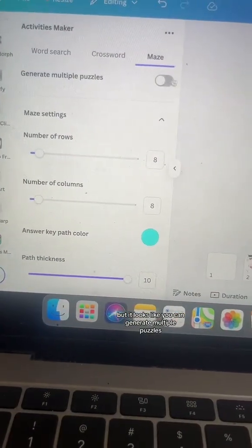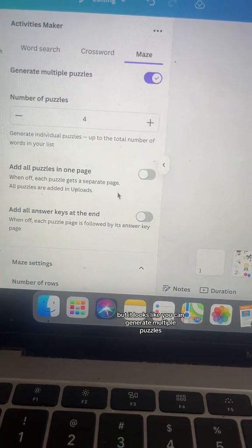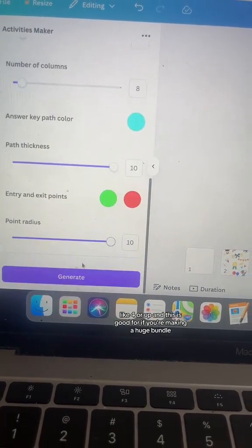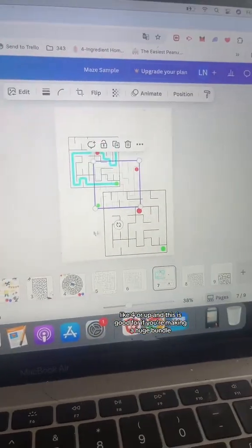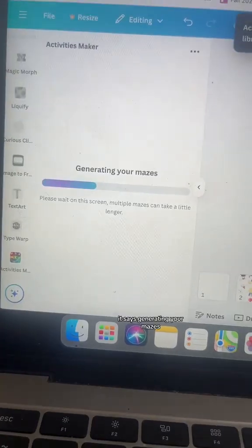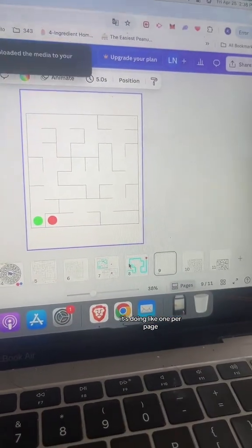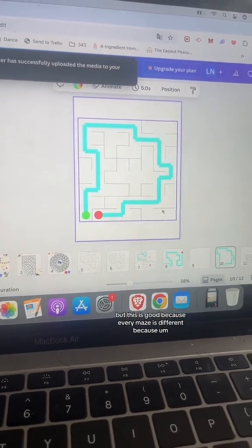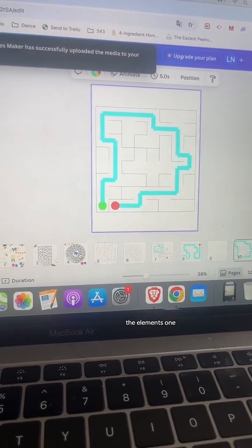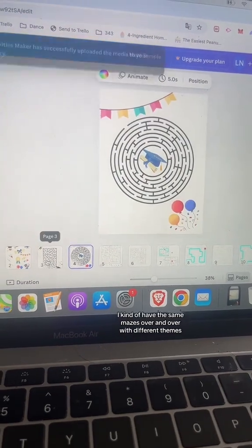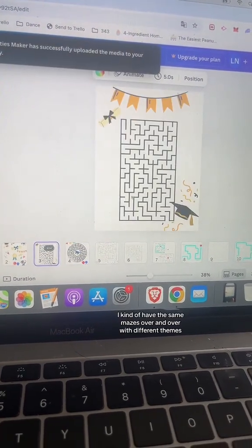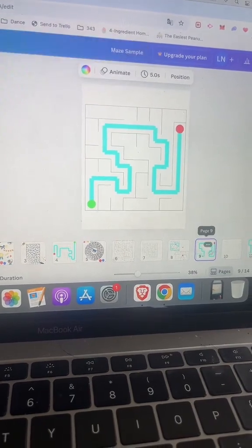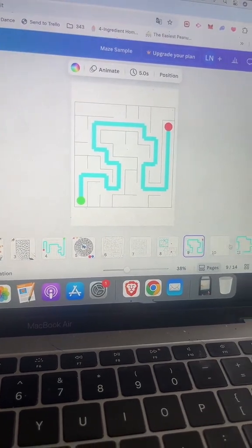It looks like you can generate multiple puzzles — like four or more — and this is good if you're making a huge bundle. It says 'generating your mazes,' doing like one per page. This is great because every maze is different. With the elements version I kind of have the same mazes over and over with different themes, but with this one they're all going to be different. So that's fun.